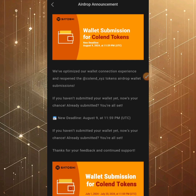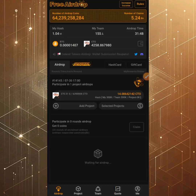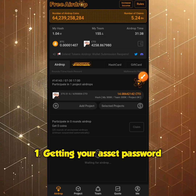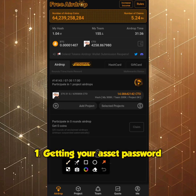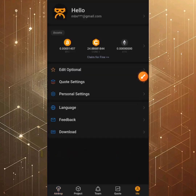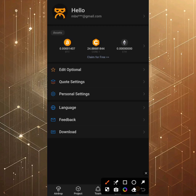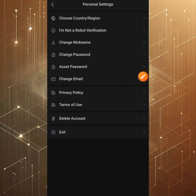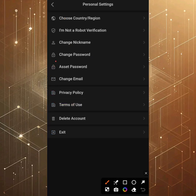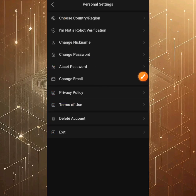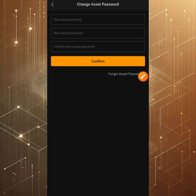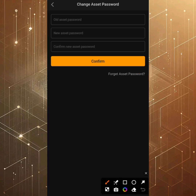How do you add your asset password? It's simple. Go to the Me section at the bottom of the screen and click on it. Then come over to Personal Settings and click on Asset Password.